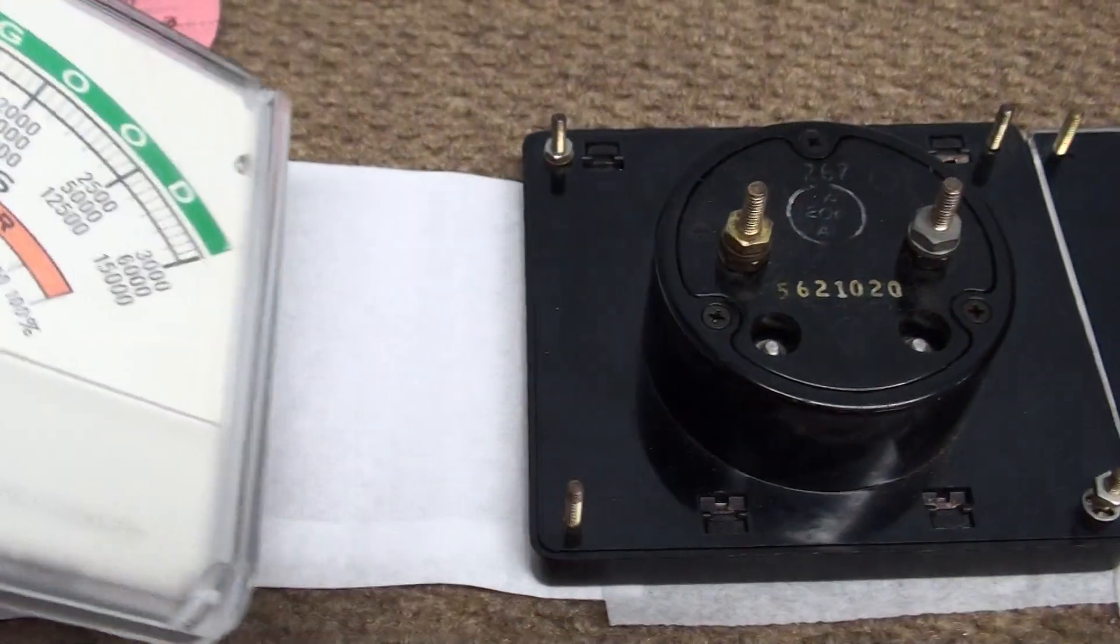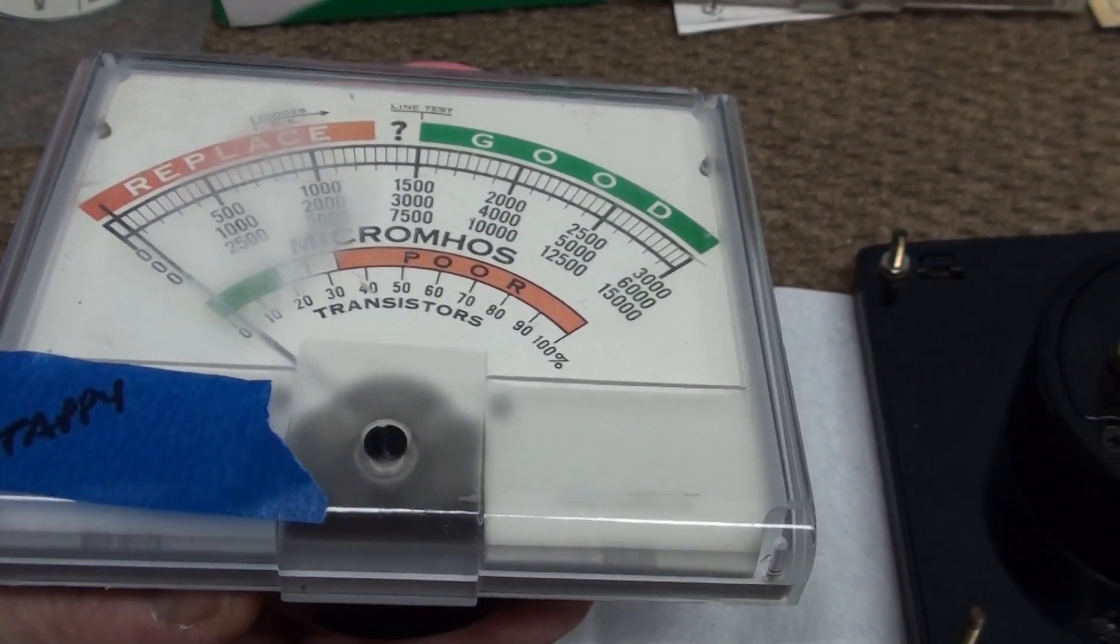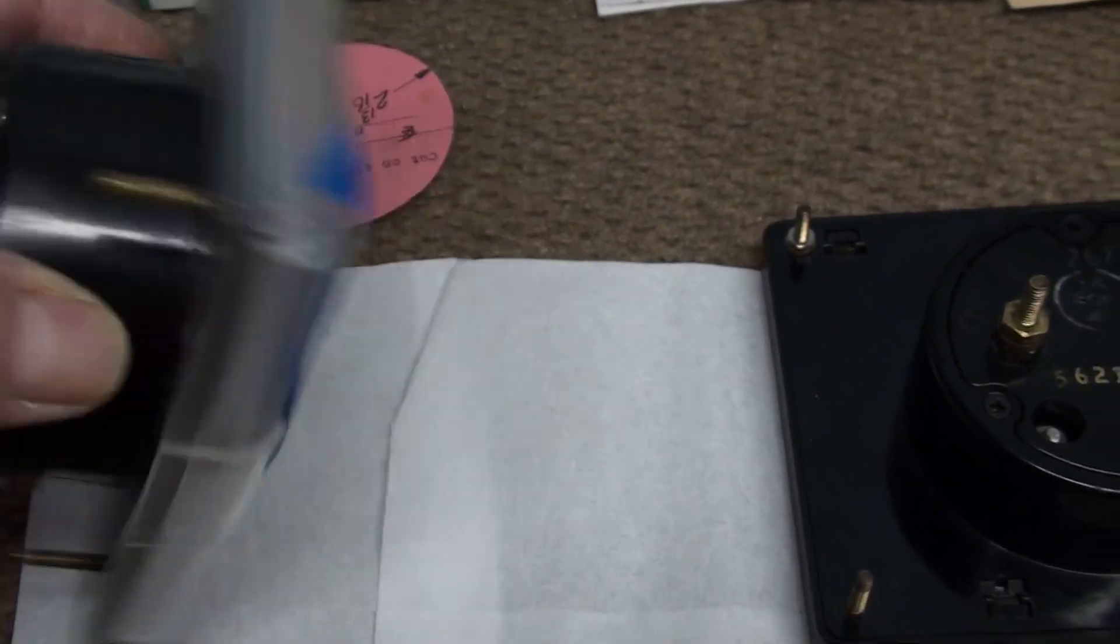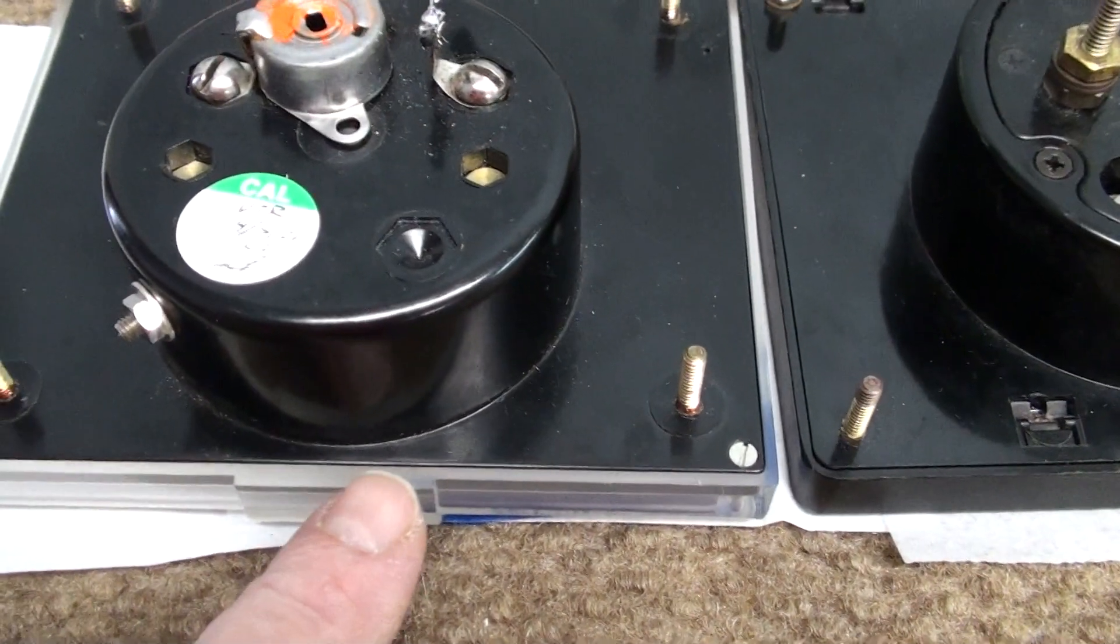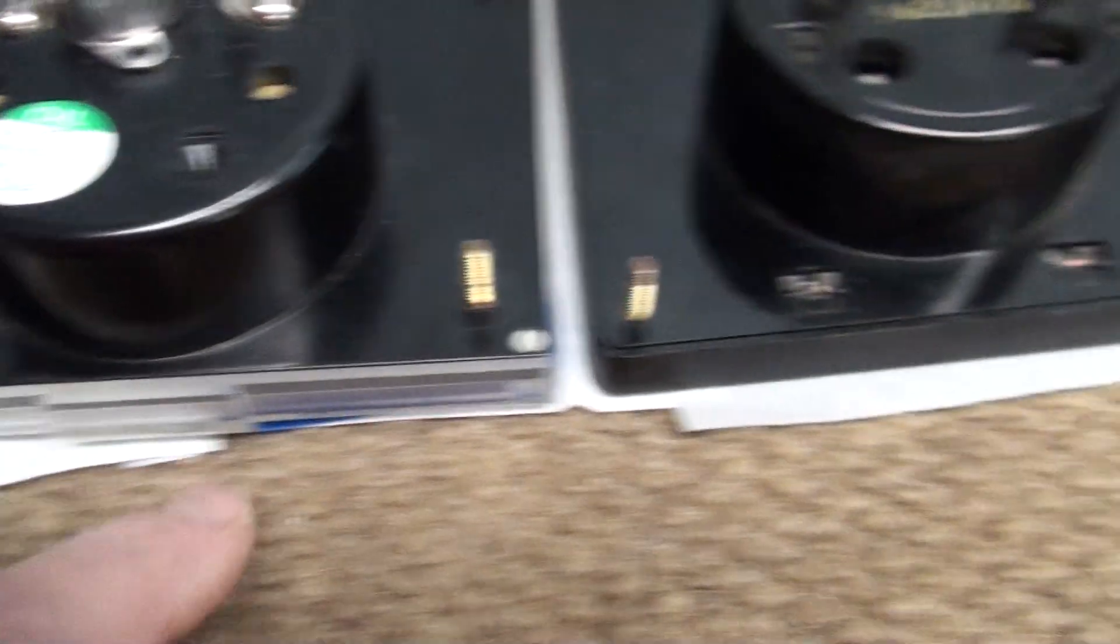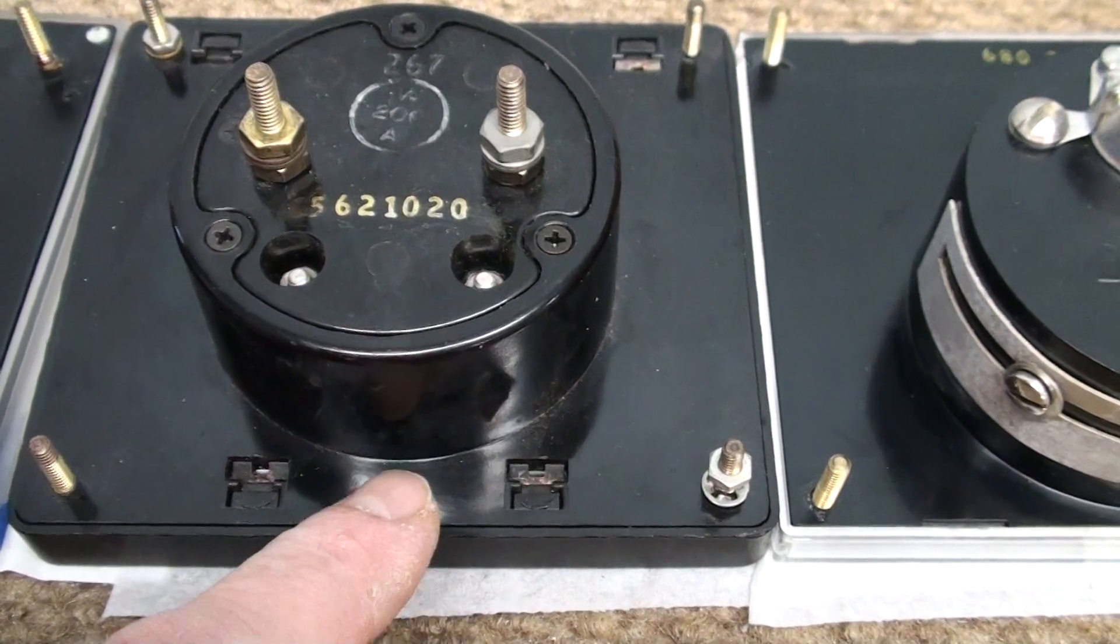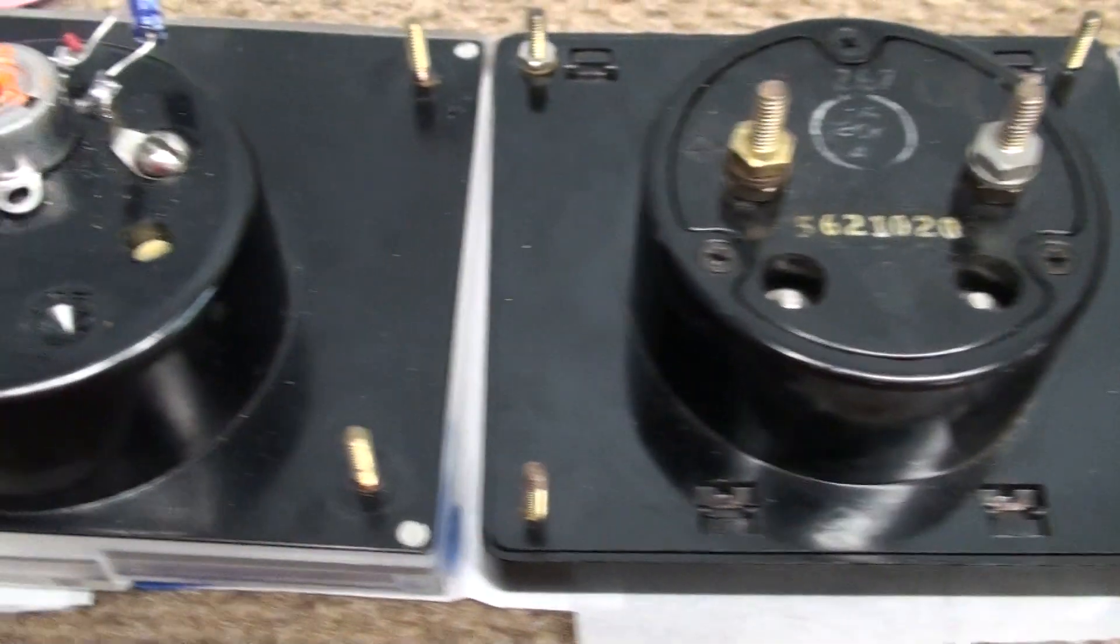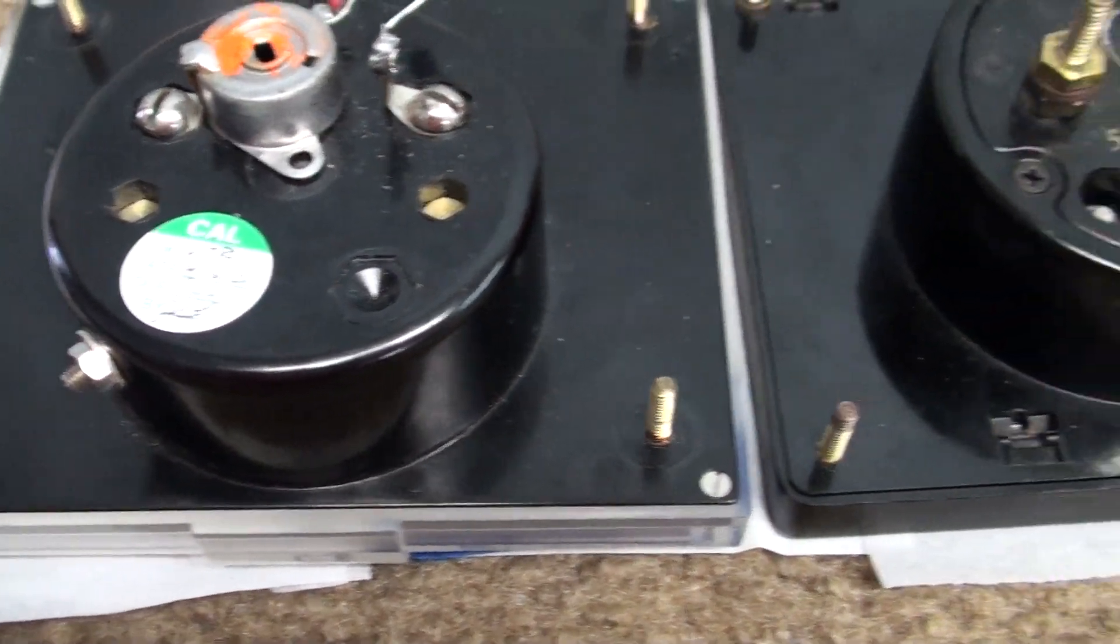This is one of the bigger Hickok meters, which is just a four and a half by four inch meter in a bigger case. What they did is they put their movement down a little bit lower as compared to this Westin. Westin is the same as the Simpson, Triplet, API, LFE, all the rest of them. That's why you have to cut a little bit off your tester.